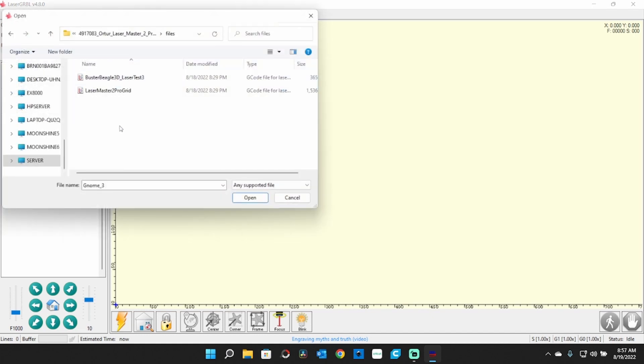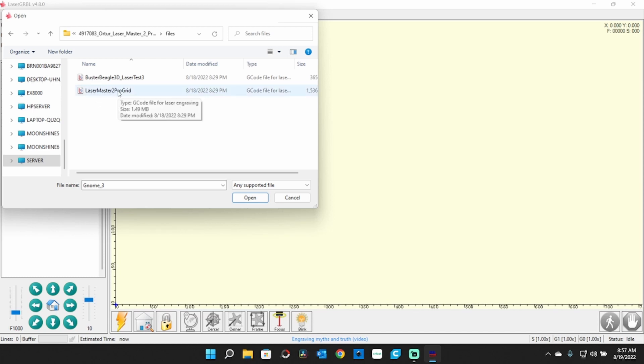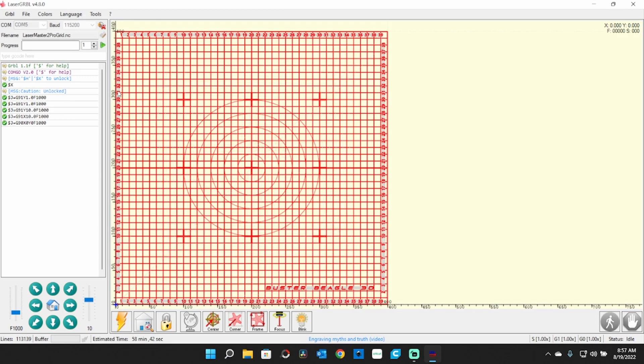As it happens, the layout of this is identical to the Ortur Laser Master 2 as far as the bed size, which is 400 millimeters square. There's already a grid on Thingiverse and I'll put a link in the description where you can find this file. I'm going to use that grid instead of creating one. So we'll open this up and this is what it's going to look like.